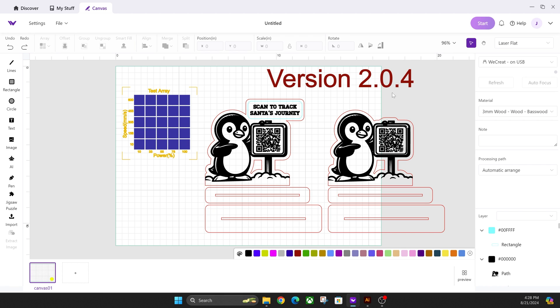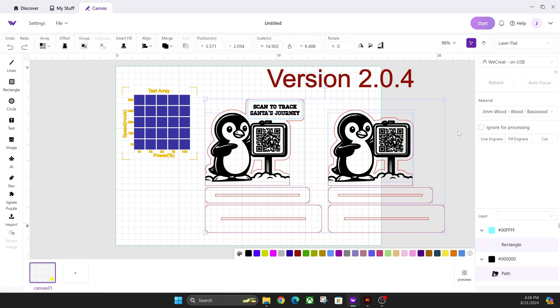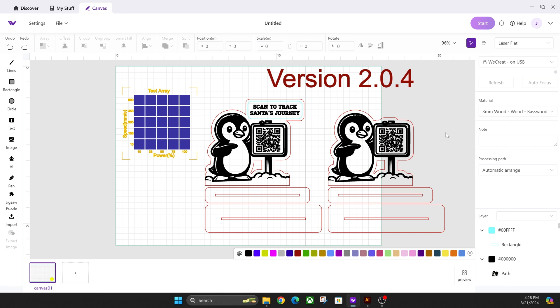And then if you guys like any of these actual laser files here, I'll put a link to some of those as well. Other than that, if you guys have any questions, feel free to comment and we'll talk to you guys in the next one.